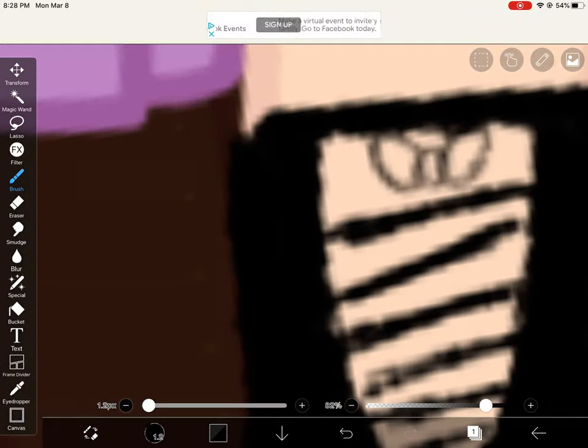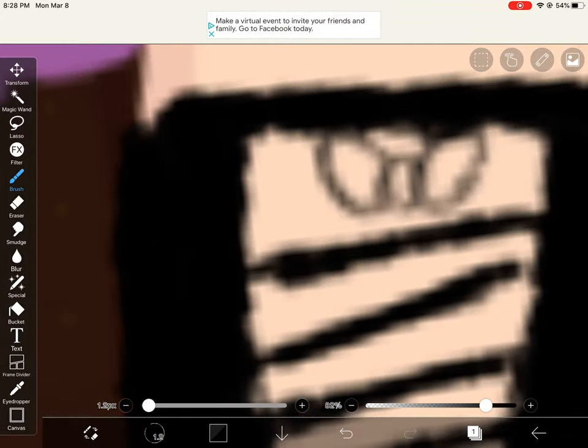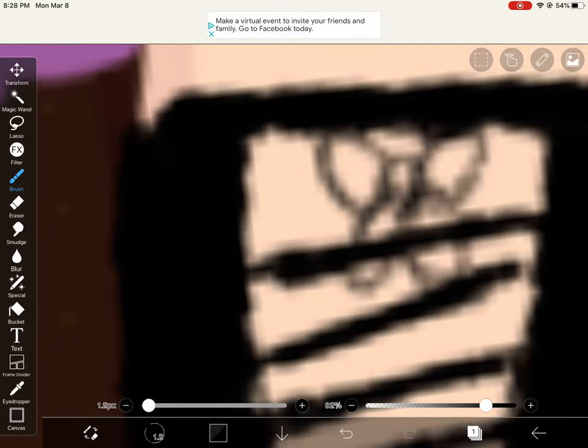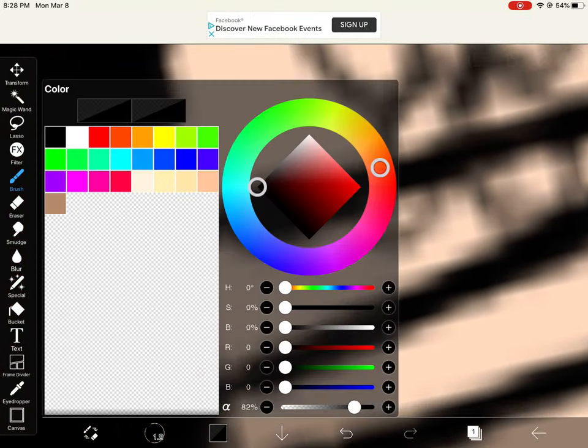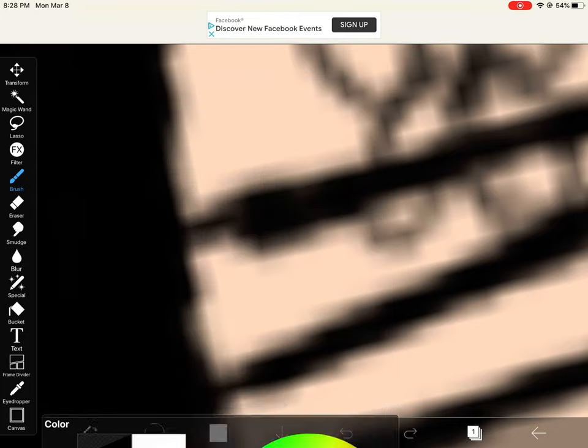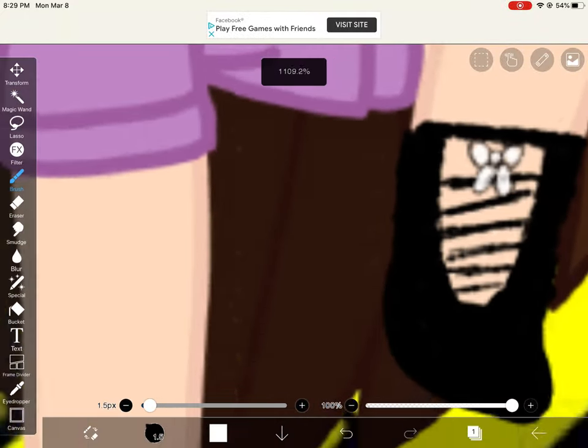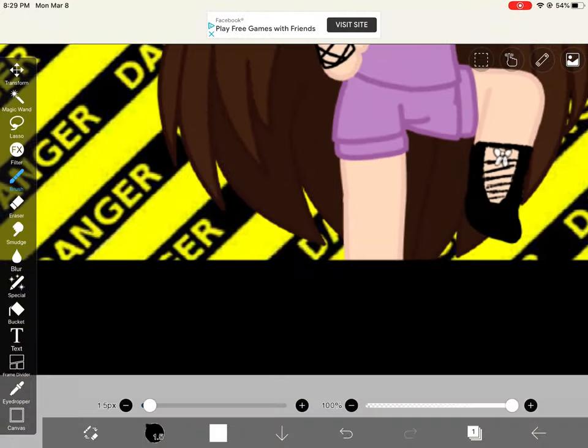Then you want to turn down your opacity a little bit. And then I do this bow shape like this. And then take your white brush, turn the opacity on like this. Just like that.